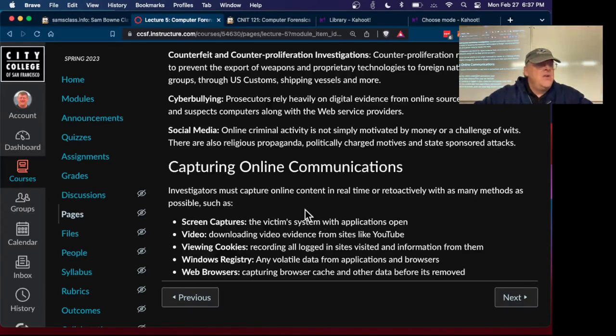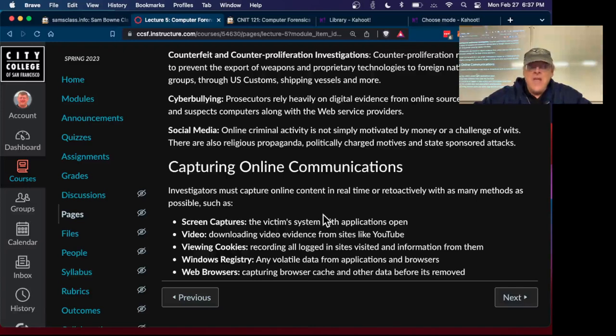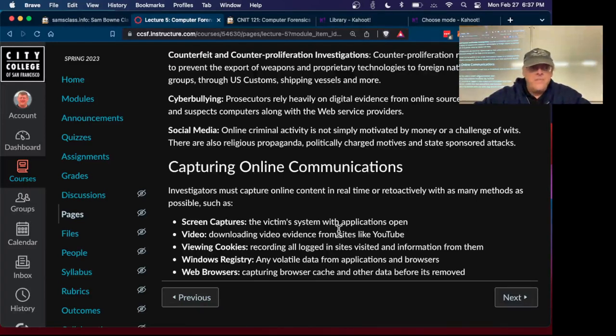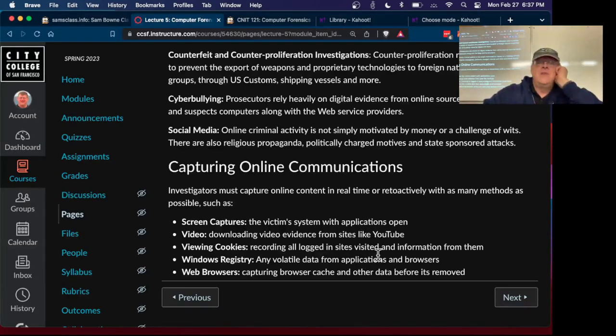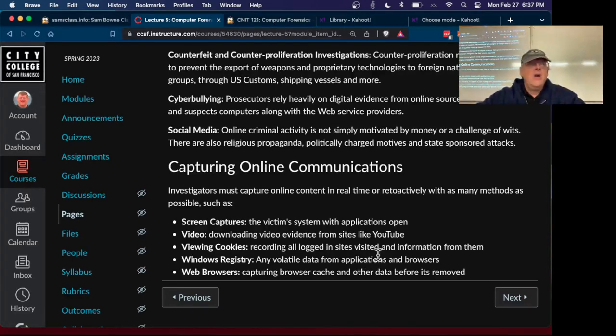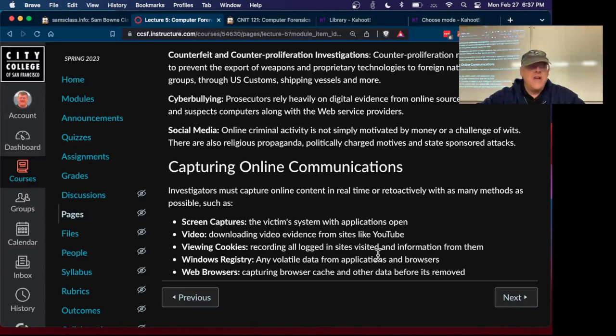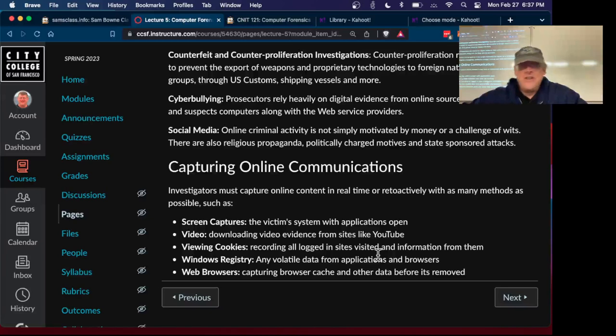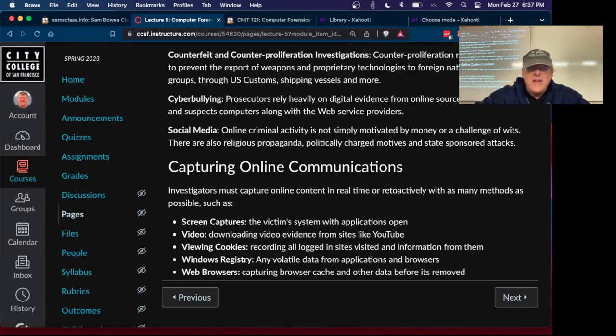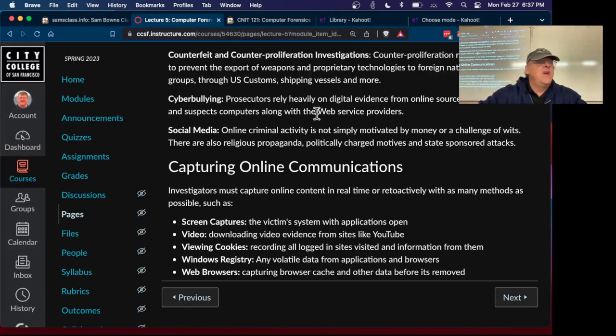You can capture online communications a lot of ways. If you can get screen captures that's handy, you can do video evidence, you can view cookies, the registry and browsers which we've talked about and we'll talk a lot more about in the future. All the evidence stored on all these computers is out there so you know whatever you're doing online is very hard to conceal, very hard to lie about. All right, so that's it for the description of this, let's try a Kahoot.